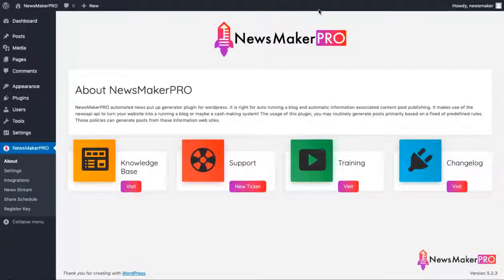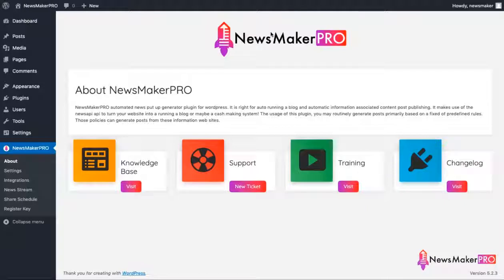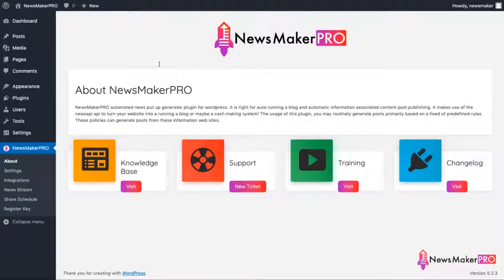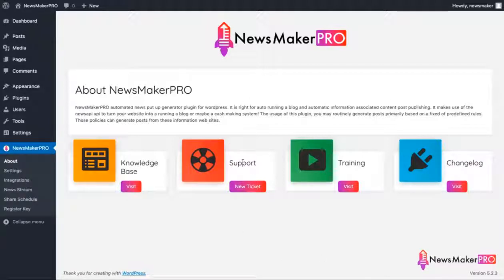I'm going to show you how you can build a completely automated profitable news site with the help of our brand new plugin Newsmaker Pro. Once you have the plugin installed and activated, you'll be greeted with a dashboard.